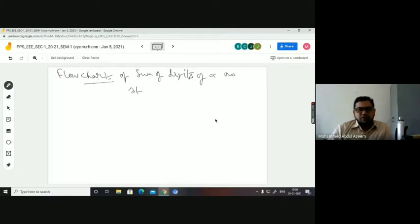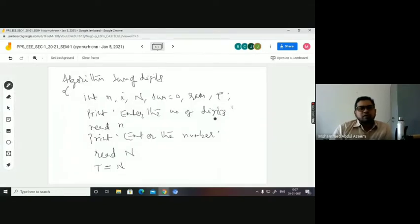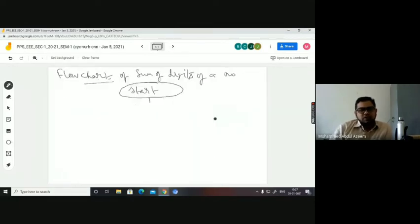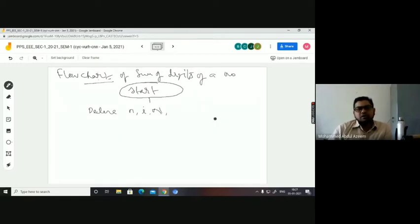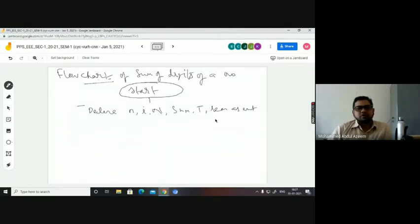You start with Start, which is represented with an ellipse. Then the next step — after you begin, you have the declaration: n, i, N, sum equal to 0, rem, t. The declaration will be done using a rectangular box. You can write 'declare' or just list n, i, N, sum, t, rem as integer.